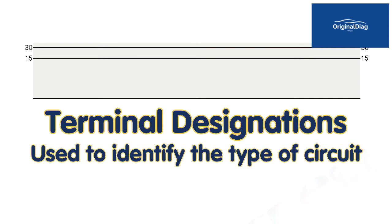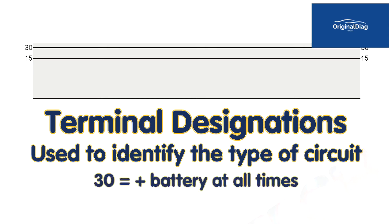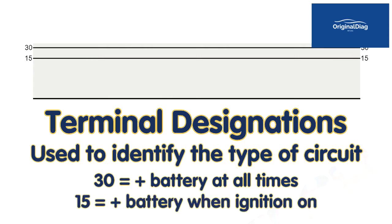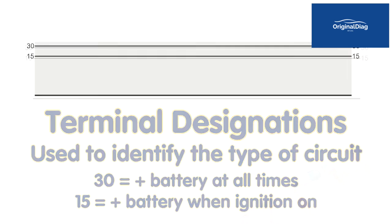Terminal designations are used to identify the type of circuit. 30 and 15 are very common and used often. A terminal 30 means positive battery power at all times along the electrical path. Terminal 15 means positive battery power when the ignition is switched on along the current path.